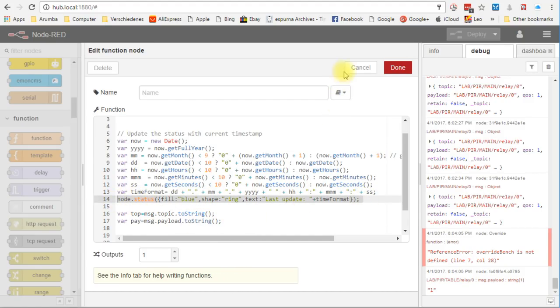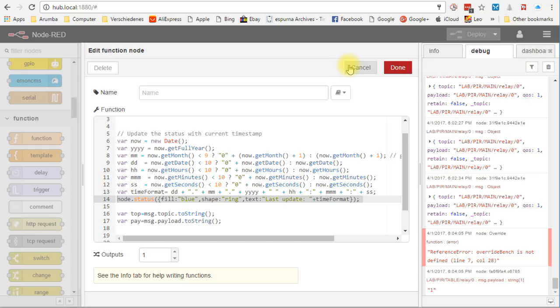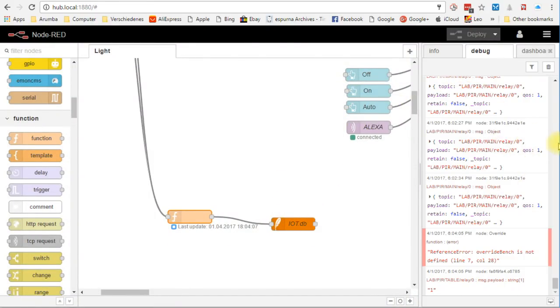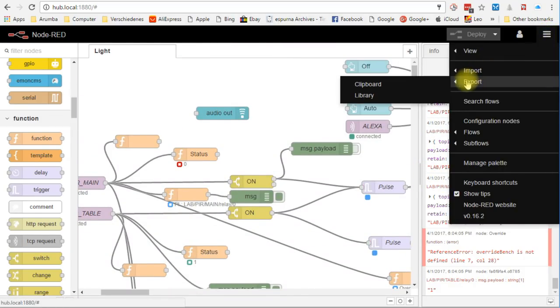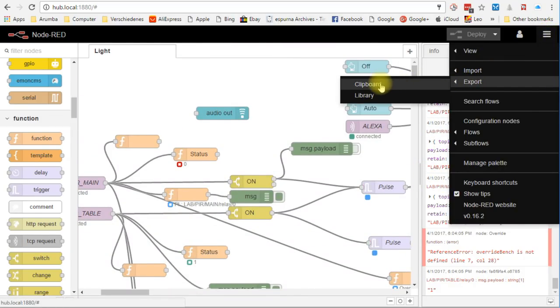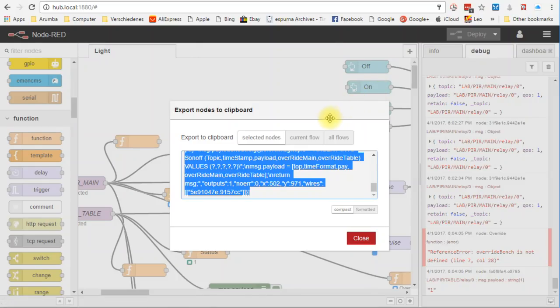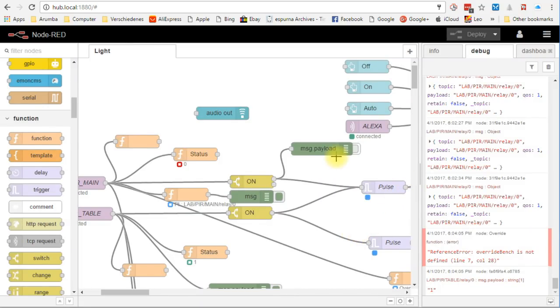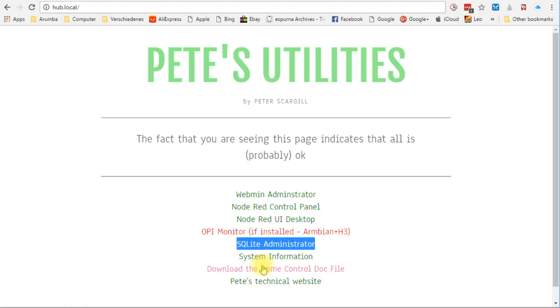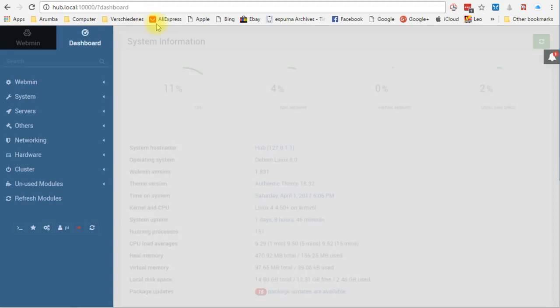Now everything is done and we can deploy the flow a last time. If you want to create a backup, you can export the whole content or only selected nodes into your clipboard. Then you paste it in a text file and you are done. Very simple too. And if you want to know how much resources Node-RED uses, you can go back to the main page and to the web administrator. Here you can do all the small stuff an administrator has to do.